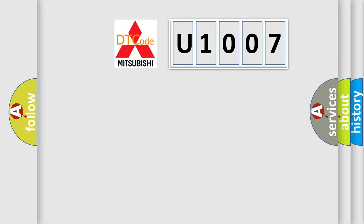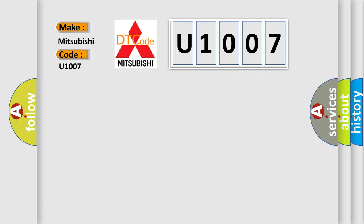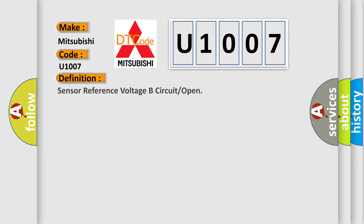So, what does the diagnostic trouble code U1007 interpret specifically for Mitsubishi car manufacturers? The basic definition is sensor reference voltage B circuit or open.